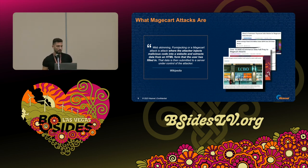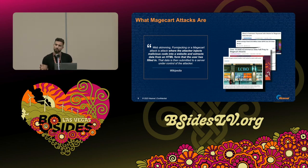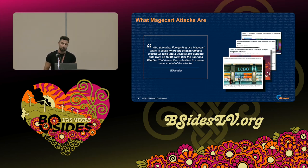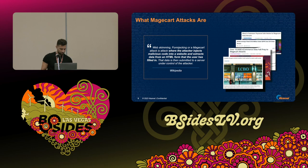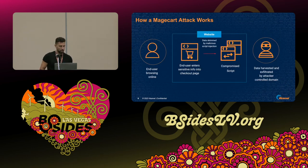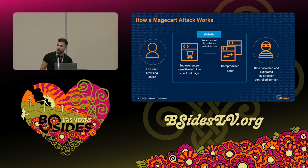Magecart, also called web-skimming or form-jacking attack, is a kind of attack where the attacker injects a piece of malicious JavaScript code into targeted websites in order to steal end-user sensitive data. In most cases, we are talking about e-commerce websites where the attacker injects its code into the checkout pages, aiming to steal payment information, credit card data, and so on. The end-user browses online, reaches the checkout page, enters sensitive information, and the JavaScript behind the scenes exfiltrates it to the command and control server. After that, the checkout process continues as usual.